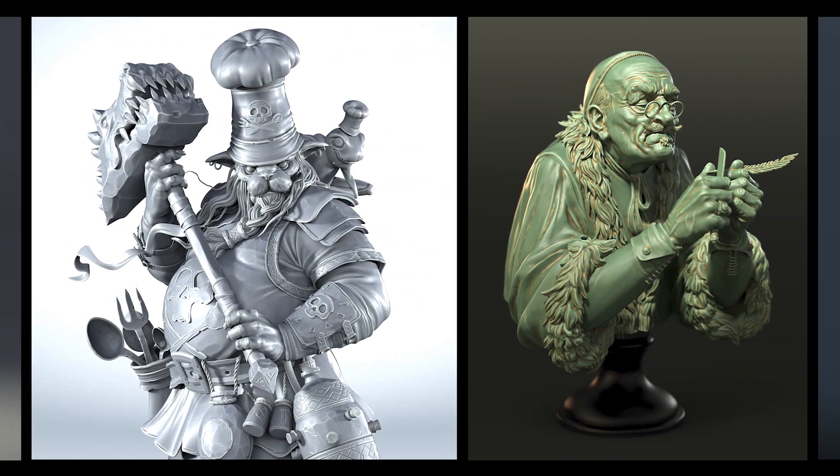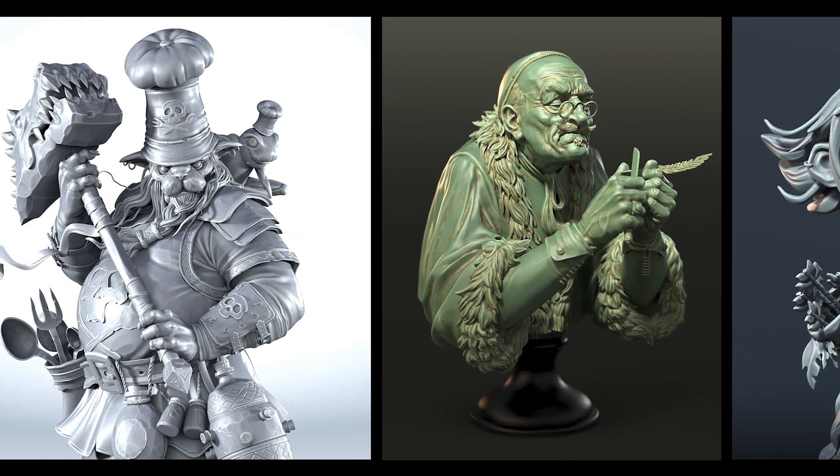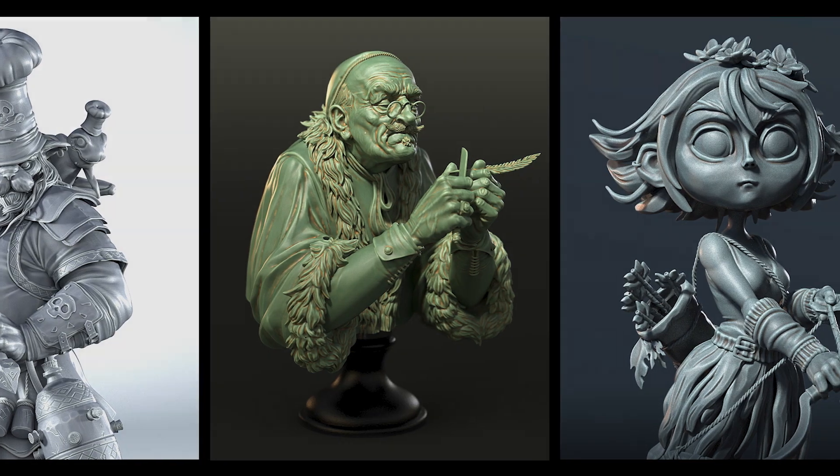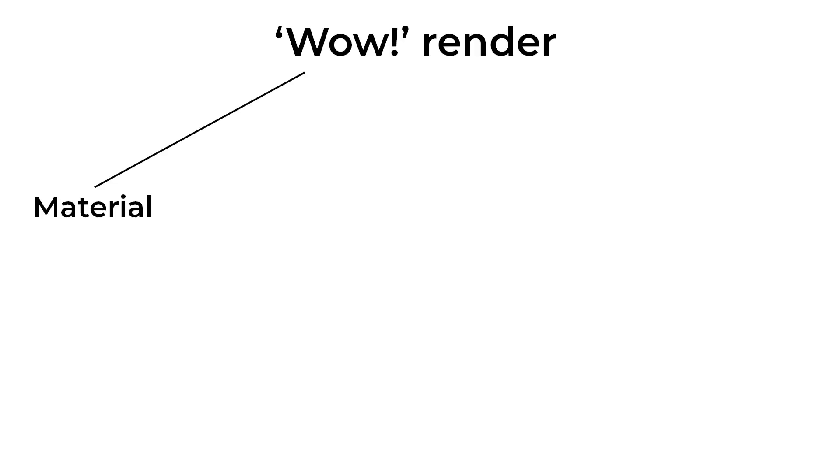You can find the link in the description to this video. According to the method I suggest, a good-looking render can be made up of three components: Material, Light, and Background.